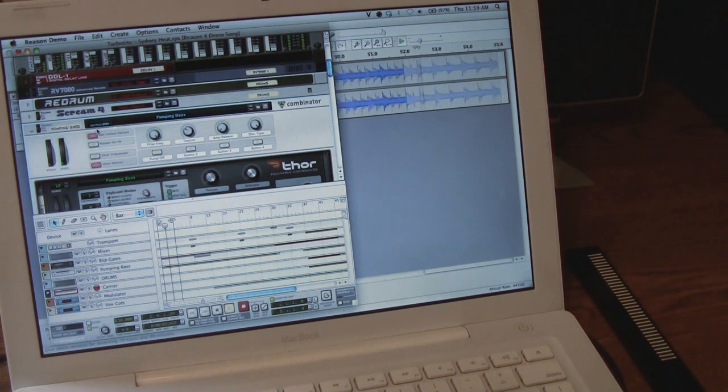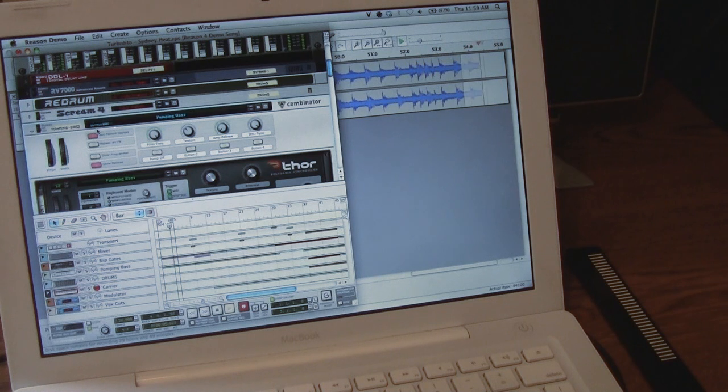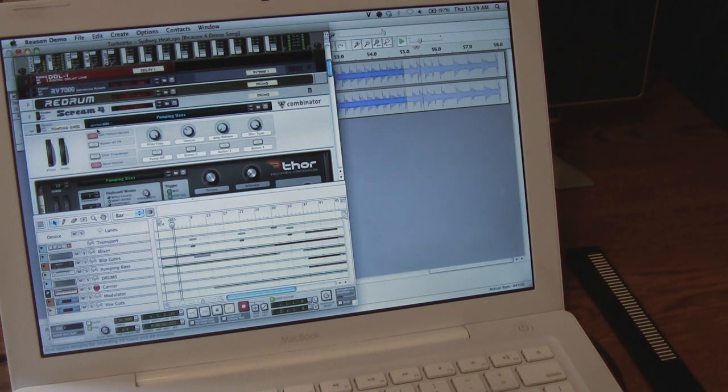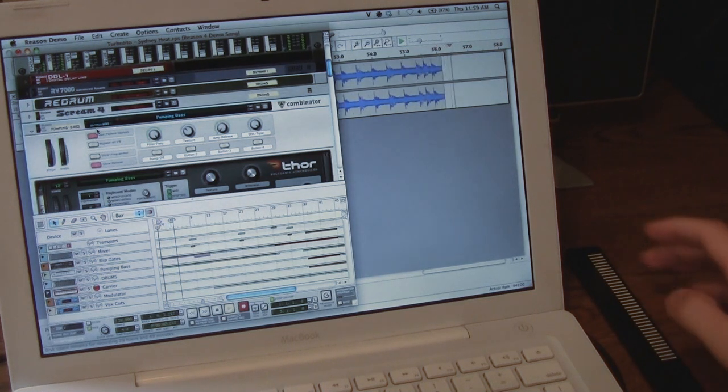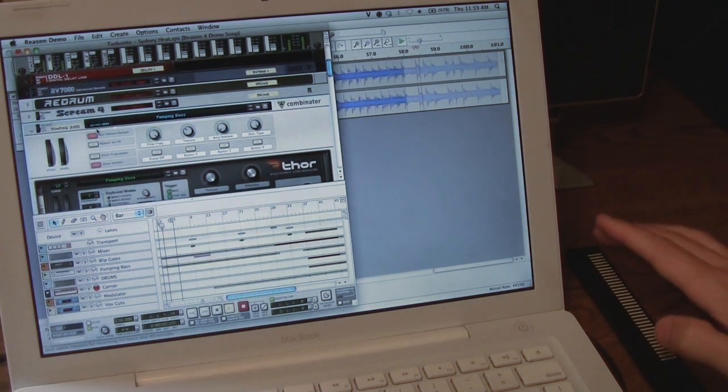One advantage of this over a traditional fader or knob is that I can immediately jump between different points.